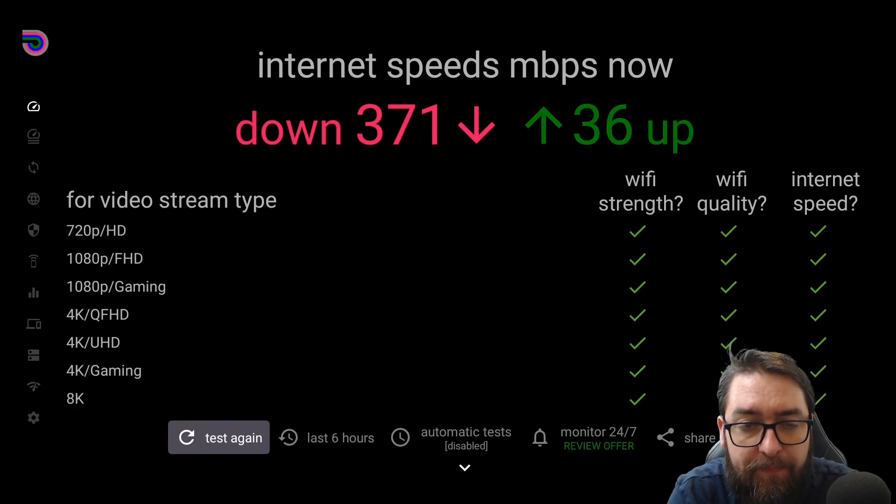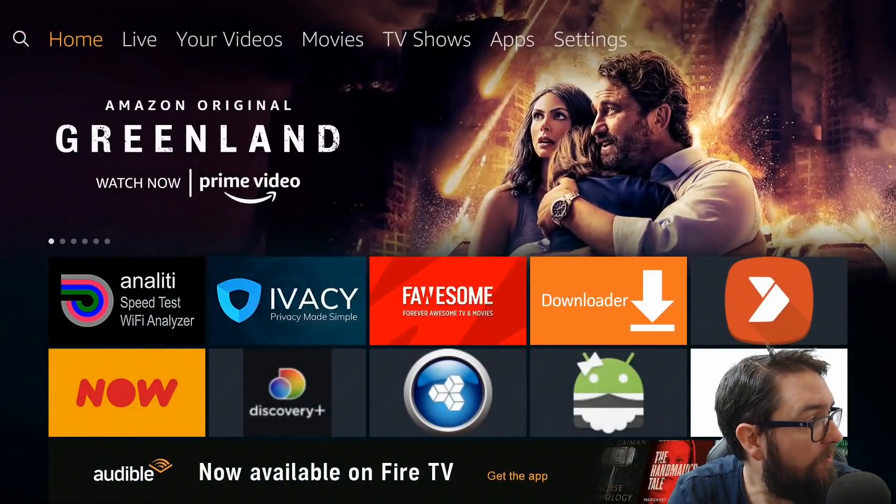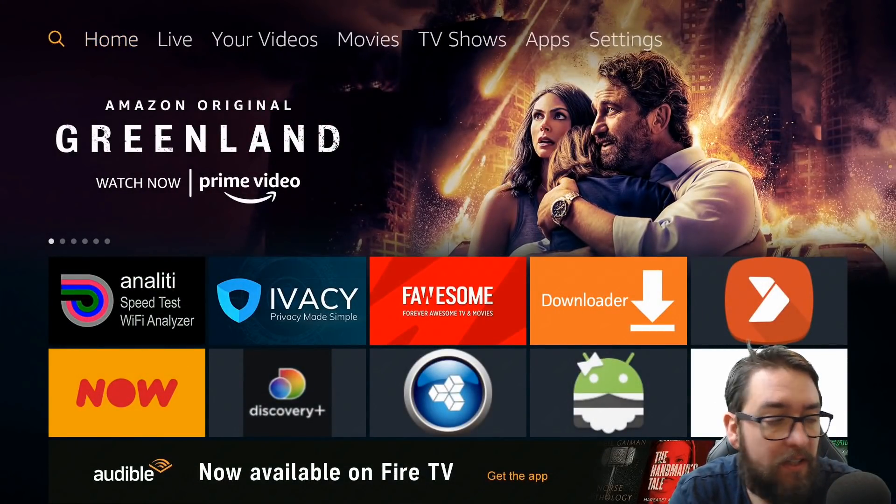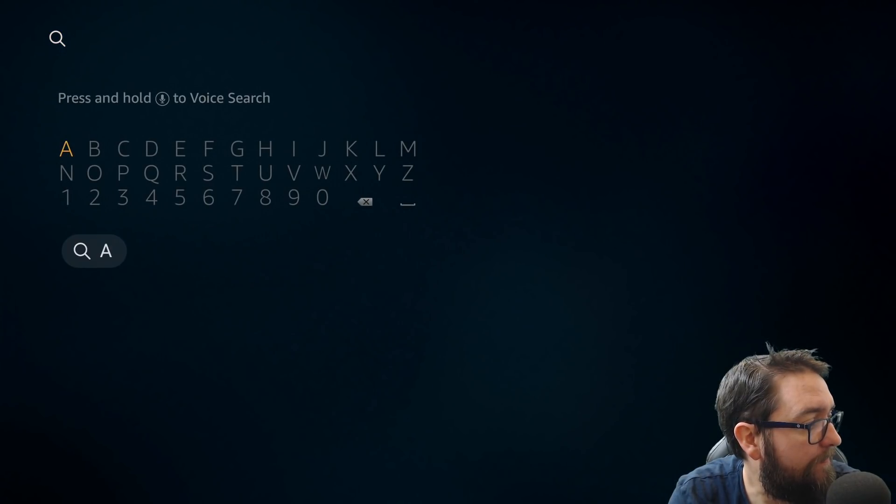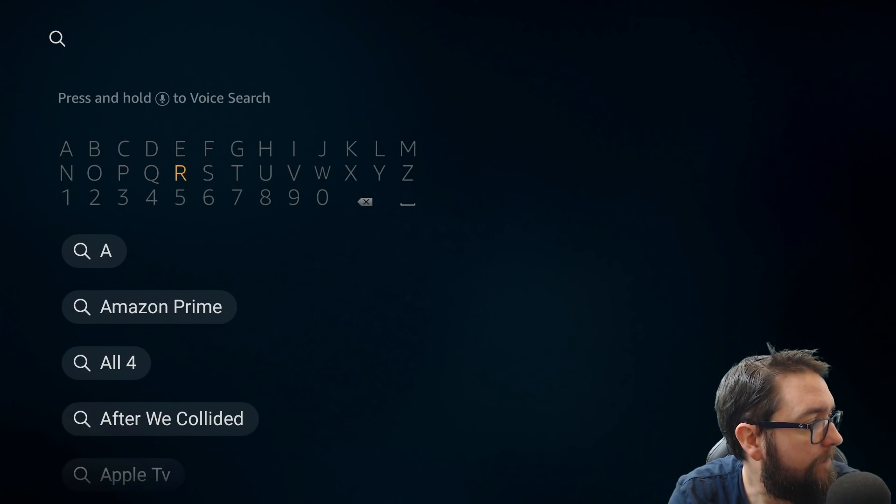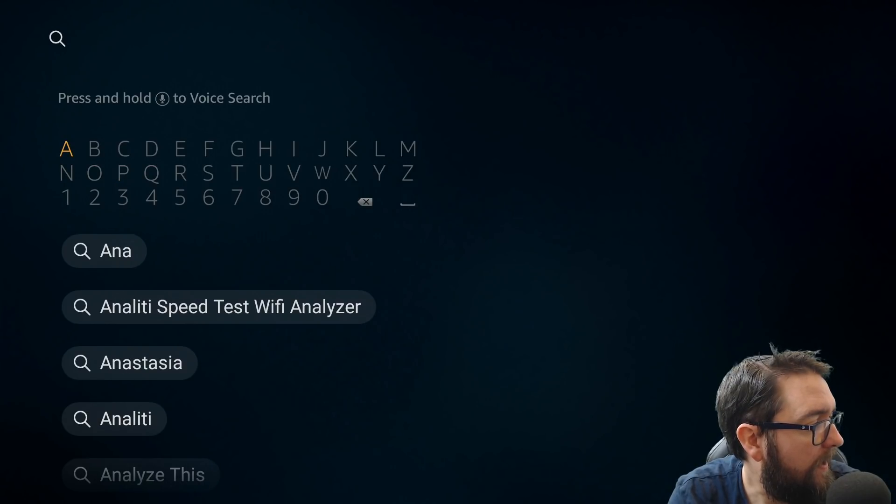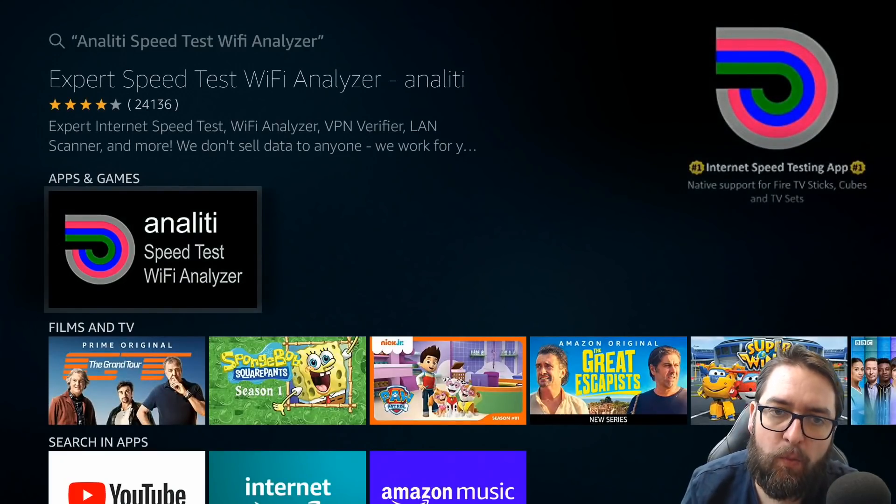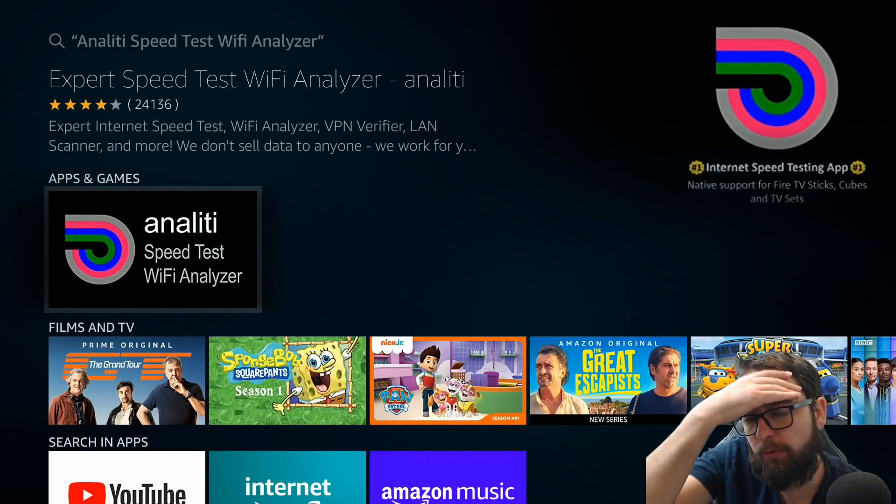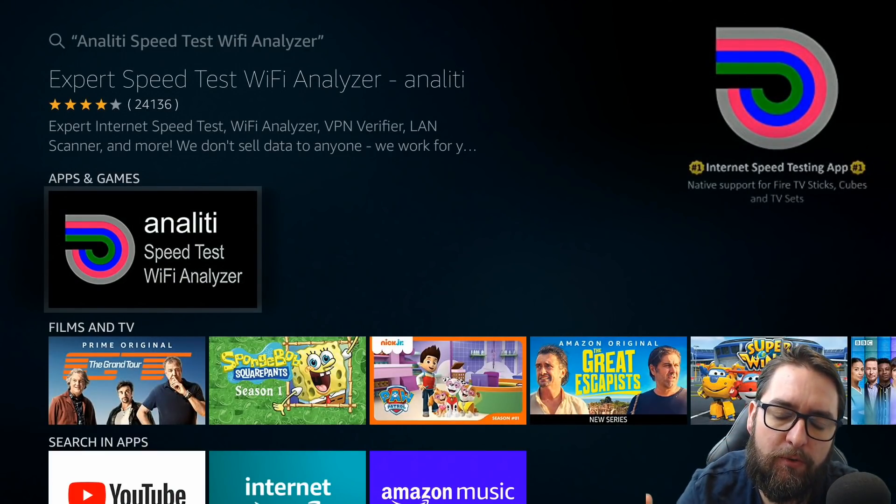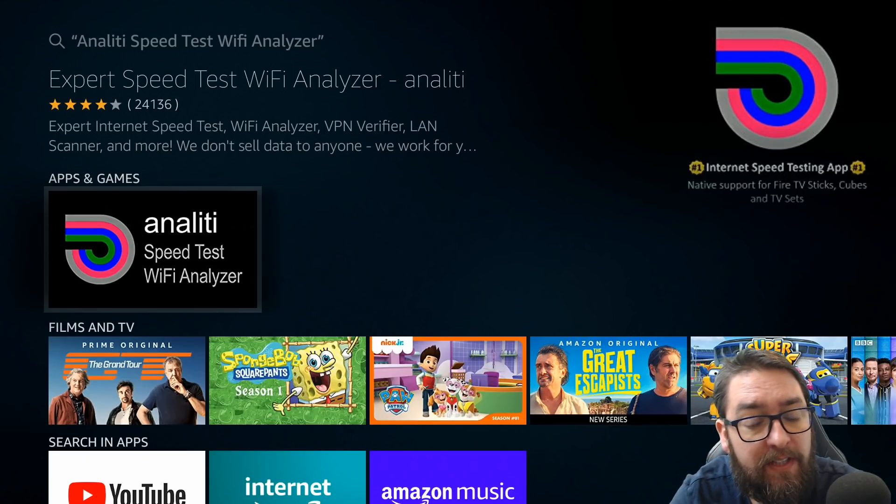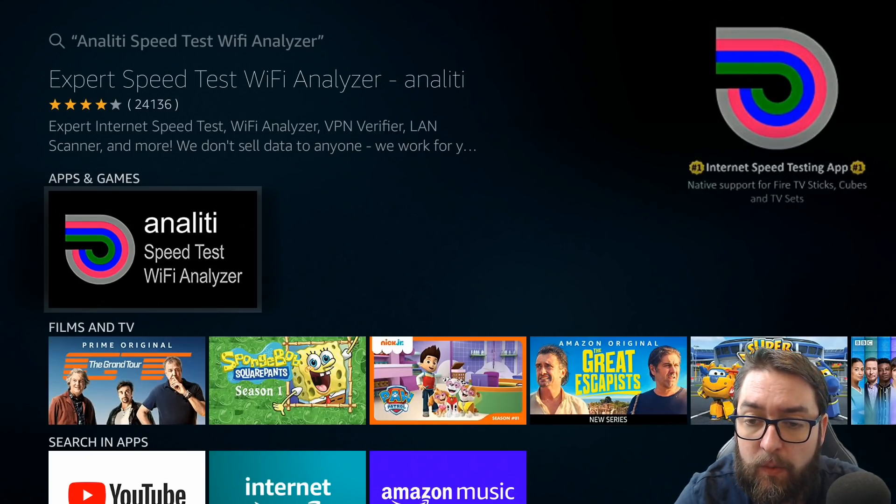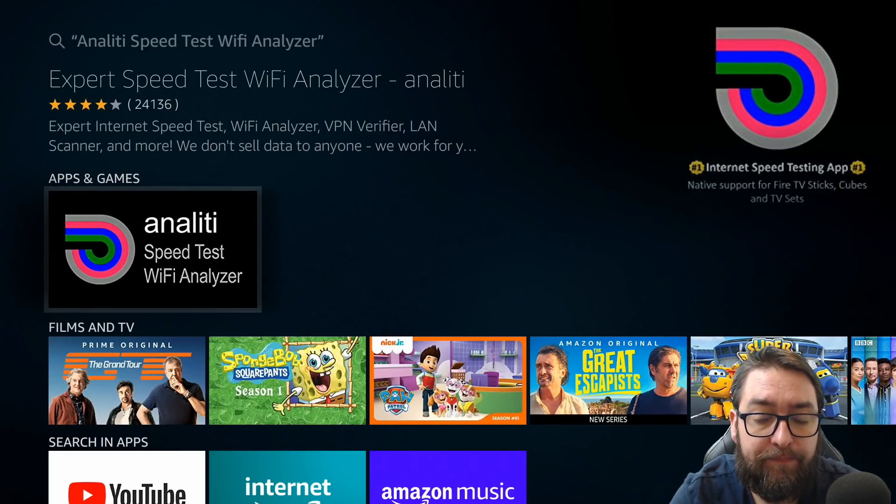So this speed tester is actually available directly in the magnifying glass, guys. So just type in Analiti, and you'll see speed tester available there, and Wi-Fi analyzer. That will also tell you if your signal is strong, whether it's weak, whether you should consider maybe wiring your Fire Stick in with some adapters, things like that.